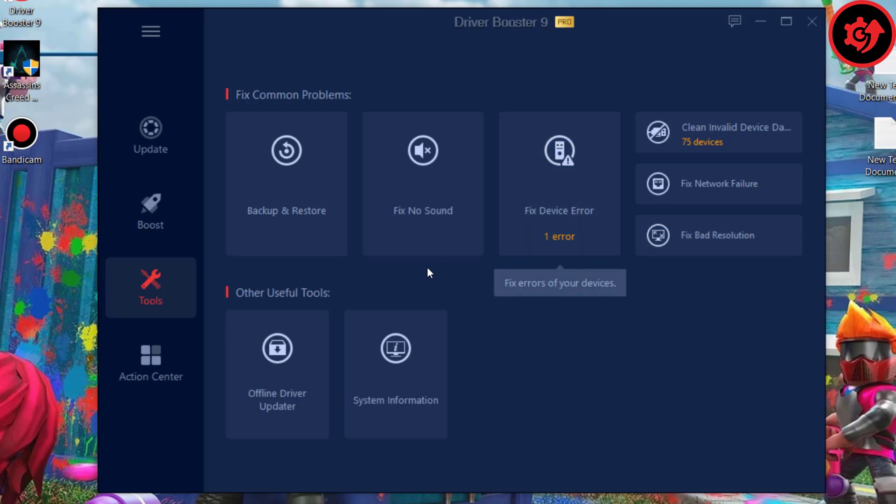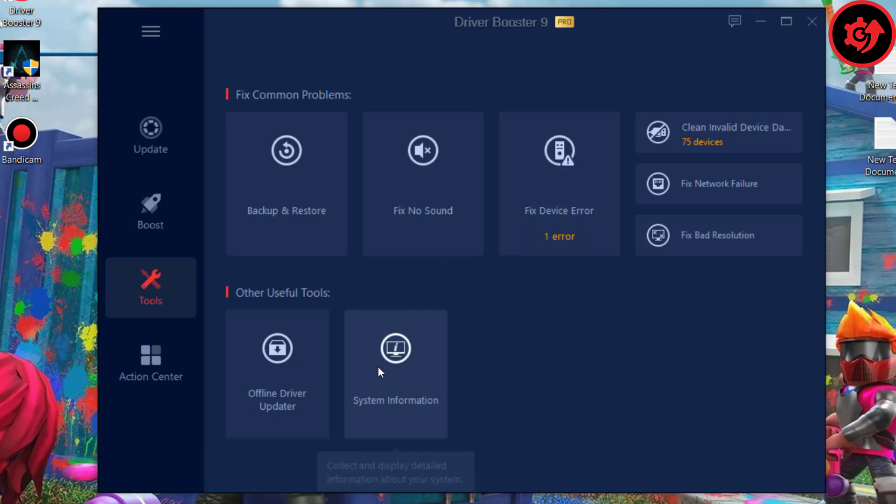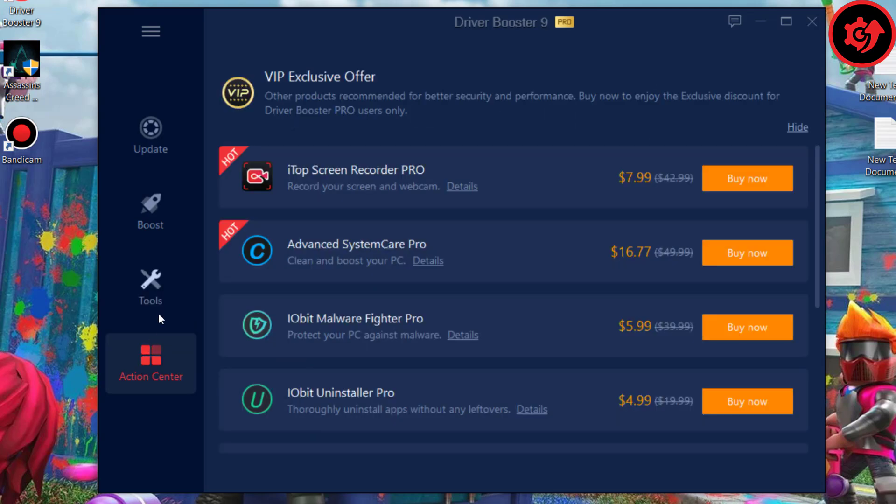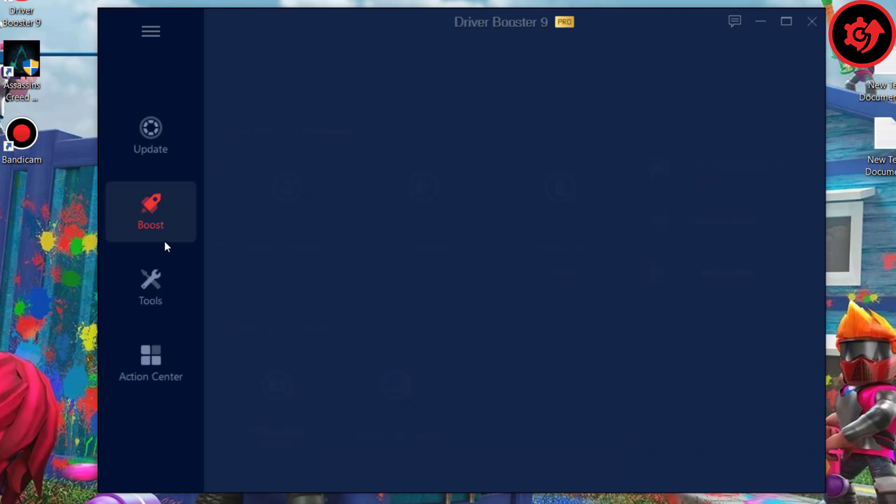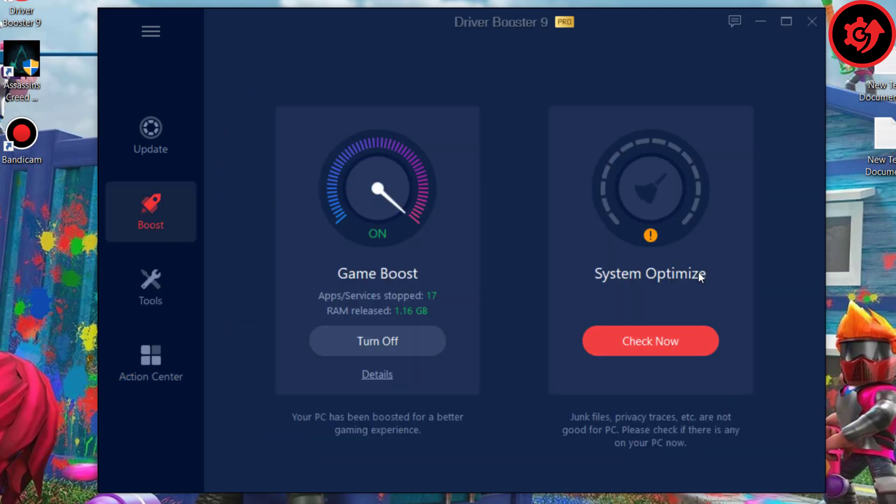Driver Booster can install graphics card drivers, display adapters, or any missing drivers for you offline. I will provide the Driver Booster link in the description.